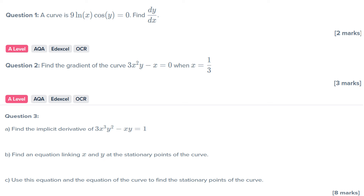Pause the video now, guys, and try questions one to four, looking at implicit differentiation — a topic that is very likely to appear on your AQA paper two, NXL paper two, OCR A paper two, and OCR MEI B paper two. This is a hot topic that is likely to come up on your paper two exam because it did not appear on your paper one exam.